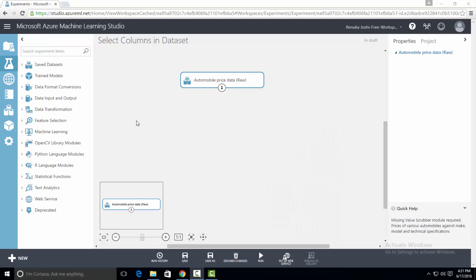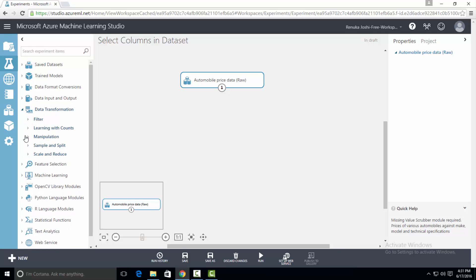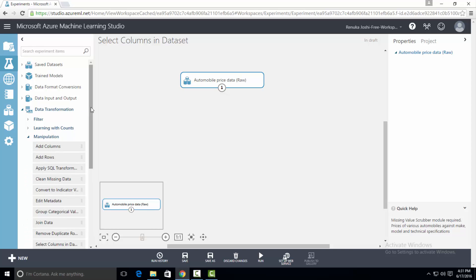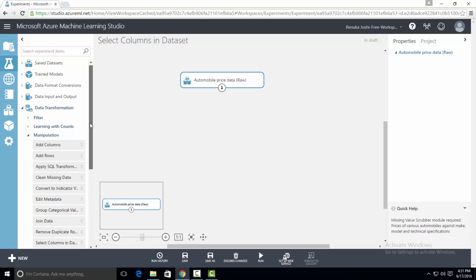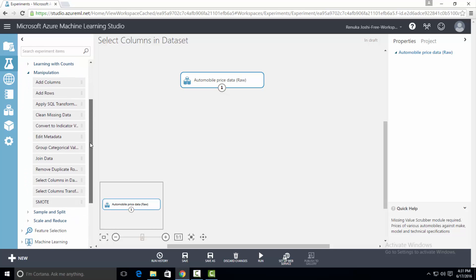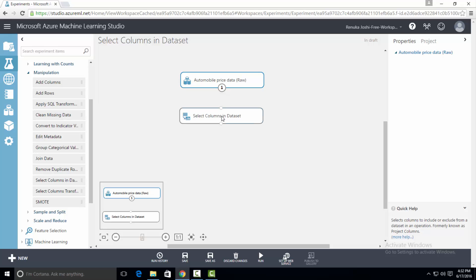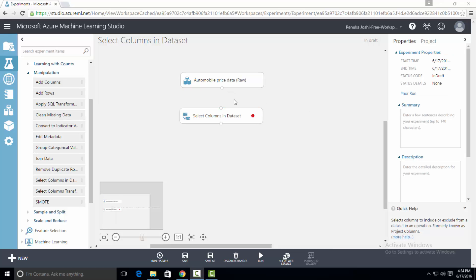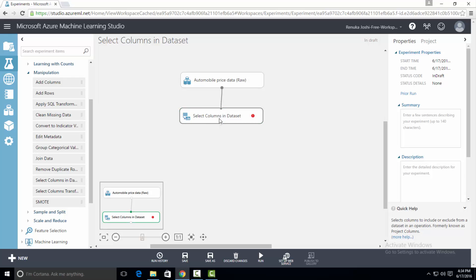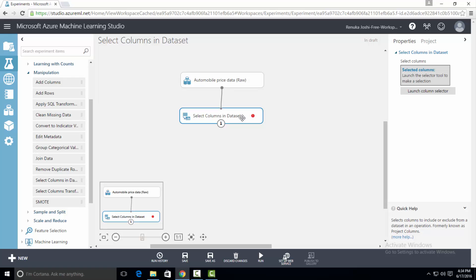Now we have to get select columns in dataset control on canvas. For that, go to the left pane and look for data transformation tab and expand it. Go to manipulation tab. You will see all the controls. Find select columns in dataset control. Drag this control on the canvas. Now connect the dataset to this control. This control has a red mark which says value required. For that, go to the properties pane and select launch column selector.